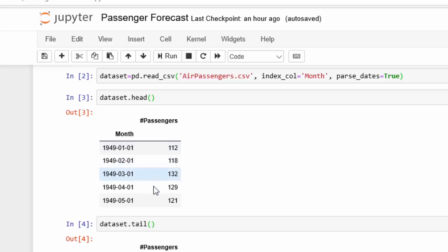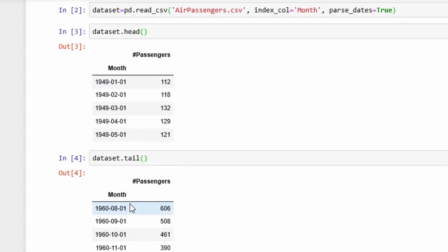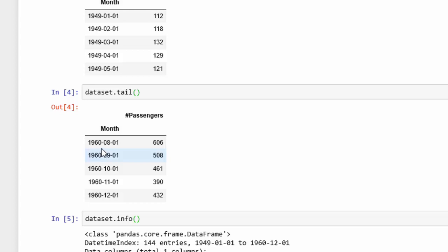That starts at 1949, and then the tail is from 1960.